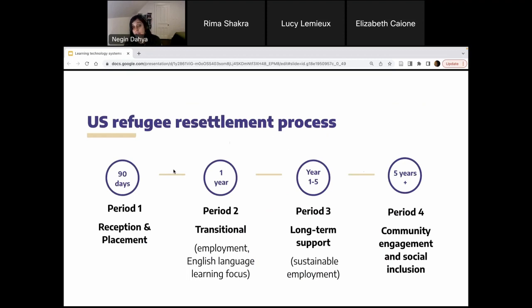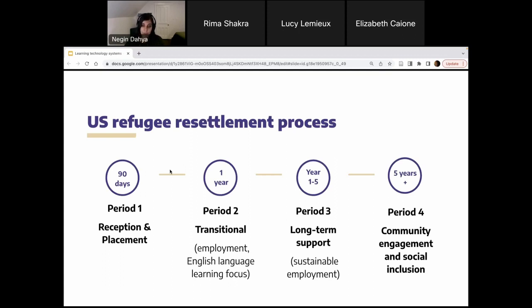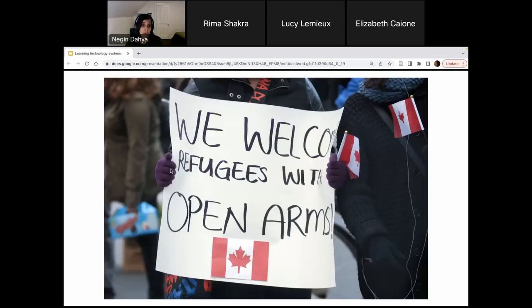In the United States, those who are resettled have that 90-day period of reception and placement with some financial services available. By the transitional period — 90 days to one year — they are expected to have a certain amount of economic self-sufficiency, which is extremely difficult to achieve in just three months. There are some long-term community supports, but the longer out you go, the less is available through the government.